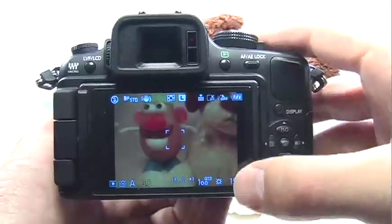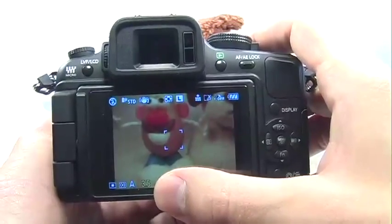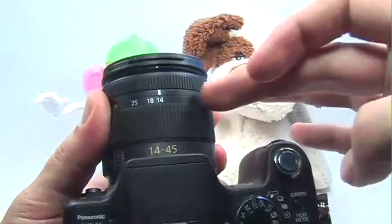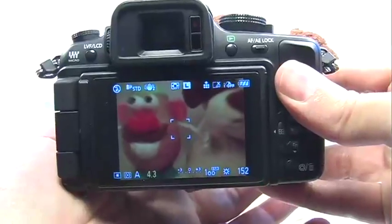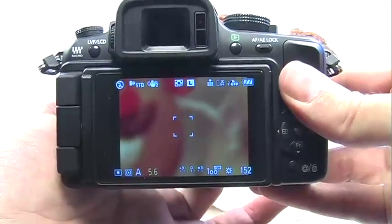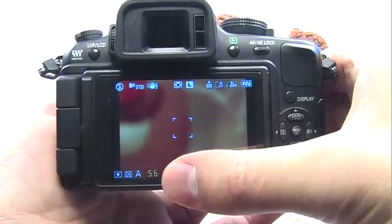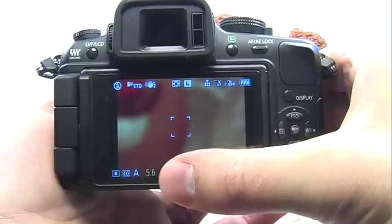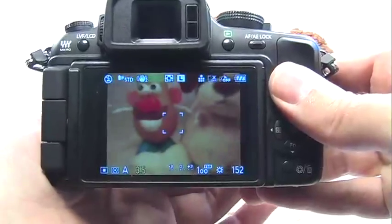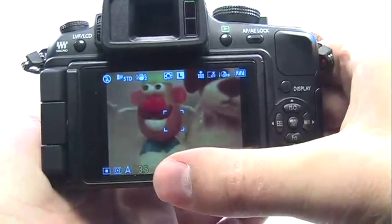You should note that this camera is only capable of a 3.5 aperture when the lens is at its widest. As you zoom in, you can see that the aperture is changing, and if I zoom in all the way, the widest I can have is 5.6. As I zoom back, the aperture will widen because it remembers that I set it to 3.5 earlier.